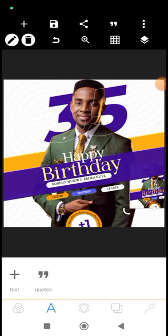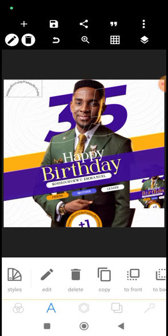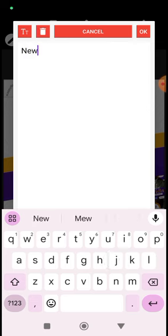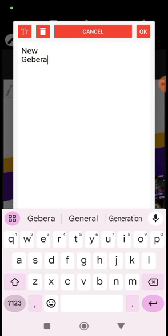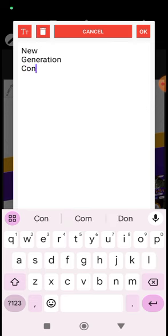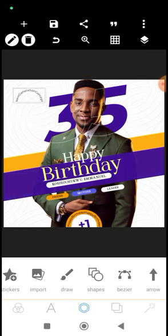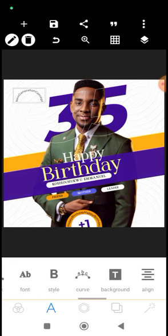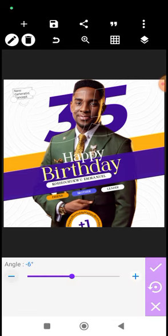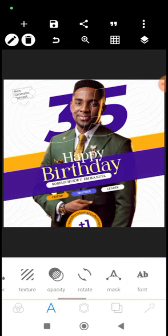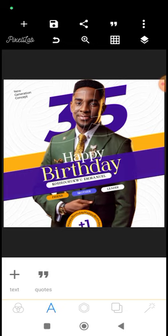We are virtually done with our design — it's just to write down that text that says 'New Generation Concepts.' Delete, remove the curve — we don't need that. Rotate it slightly to minus 10, and there we have it. We're done with our design. Thank you for watching to the end. Remember to like, subscribe, and let me know what type of videos you want me to make more of. I'll see you in the next tutorial tomorrow.